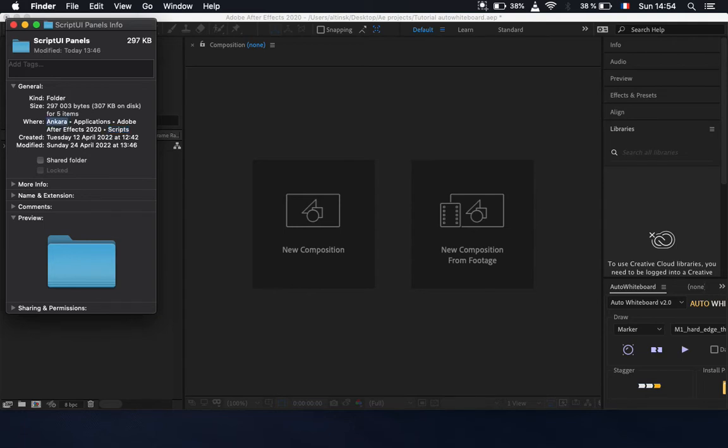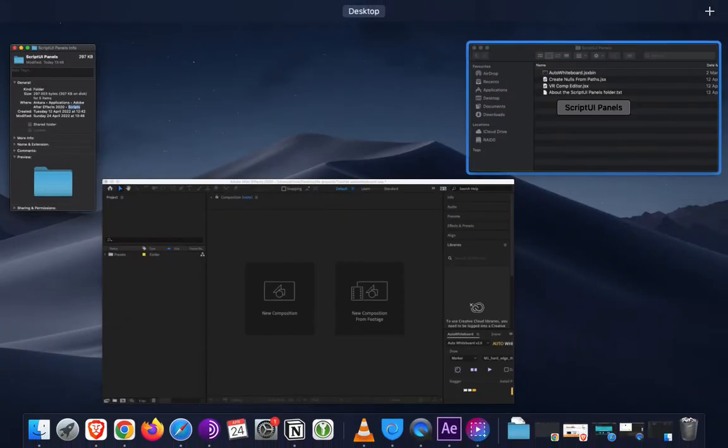your hard drive in Applications, Adobe After Effects, and then scripts. Inside this folder you will find scripts UI panels. If you open this folder